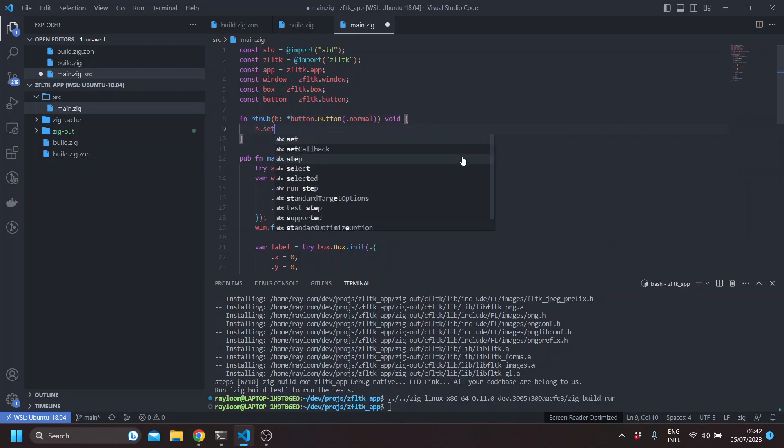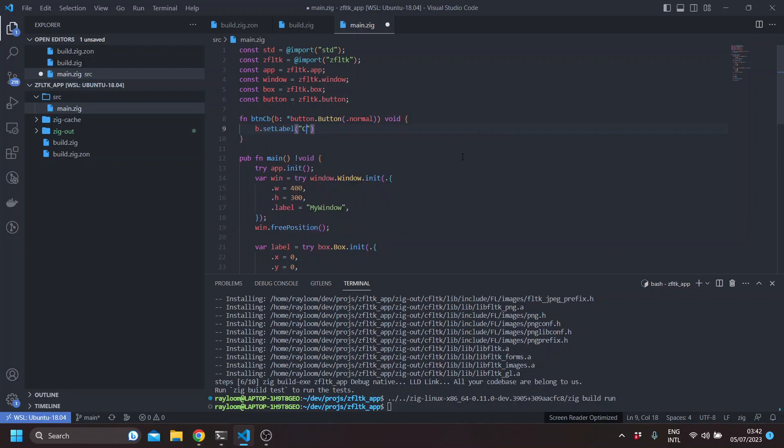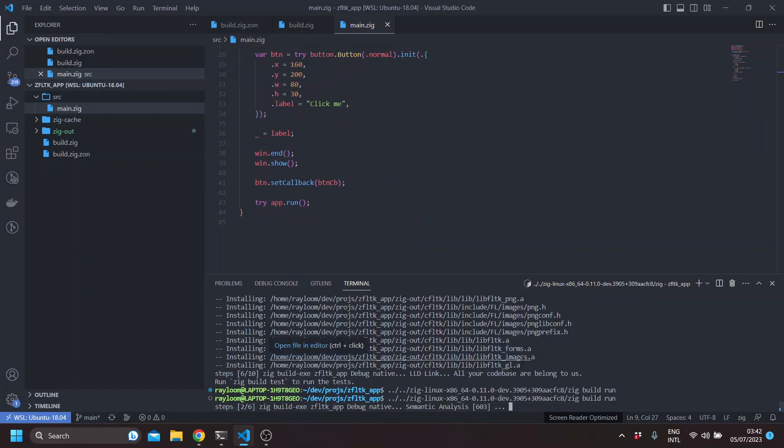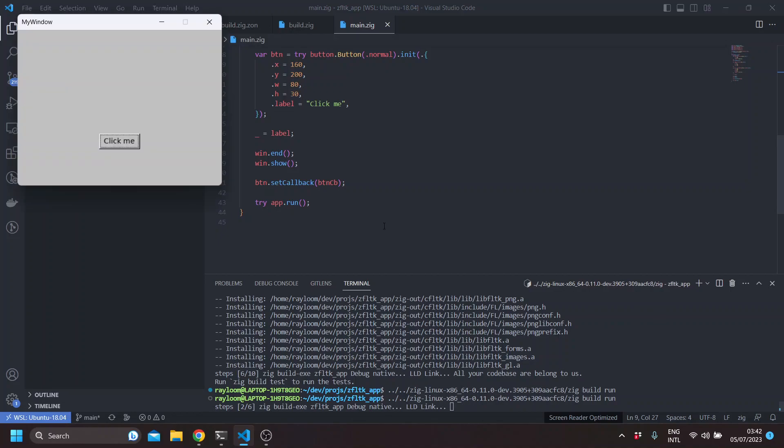And here, for example, you can set the label. Say it was clicked. And if we run this, you can see it showed clicked.